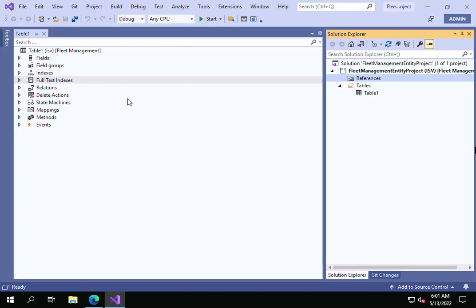Hello everyone, welcome to my channel. Today I'll give you a quick tip where you can build and synchronize your project automatically at the same time. I have created one table, and I want to build and synchronize this table simultaneously.